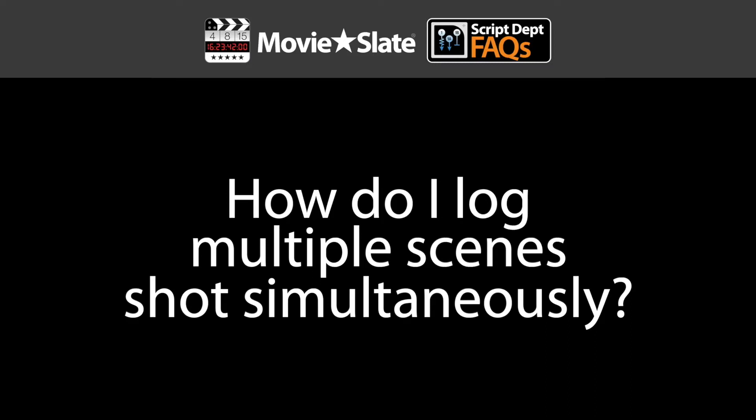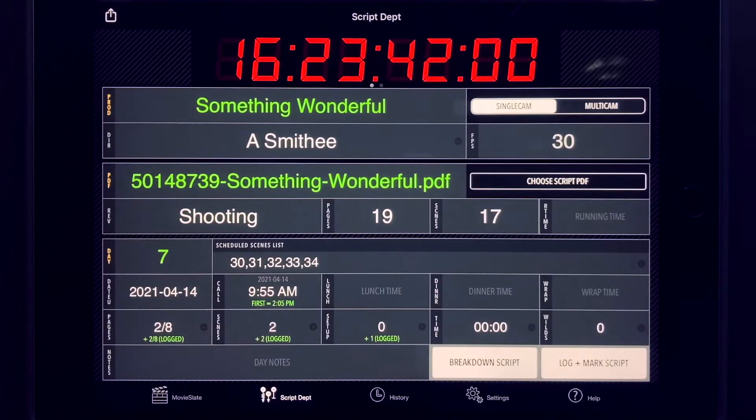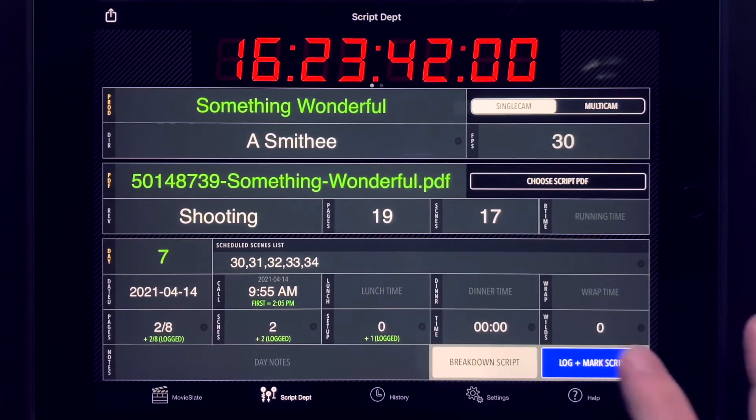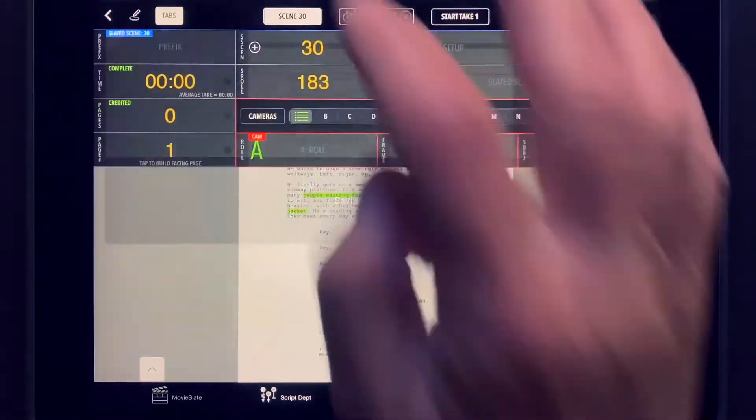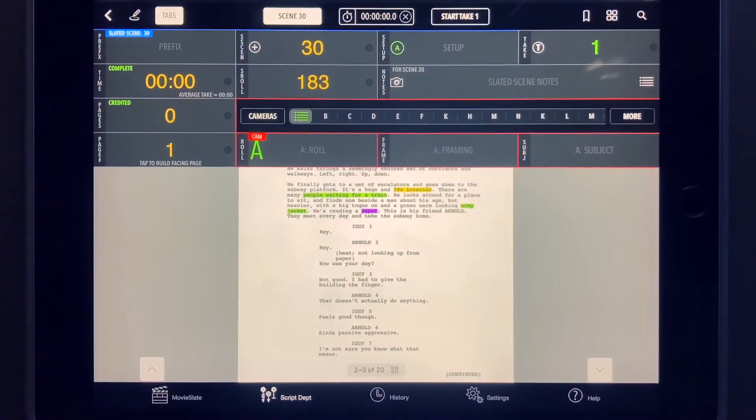You can easily log multiple scenes that are shot simultaneously. From the Script Department's Log and Mark screen, tap the Scene button to view the data fields.